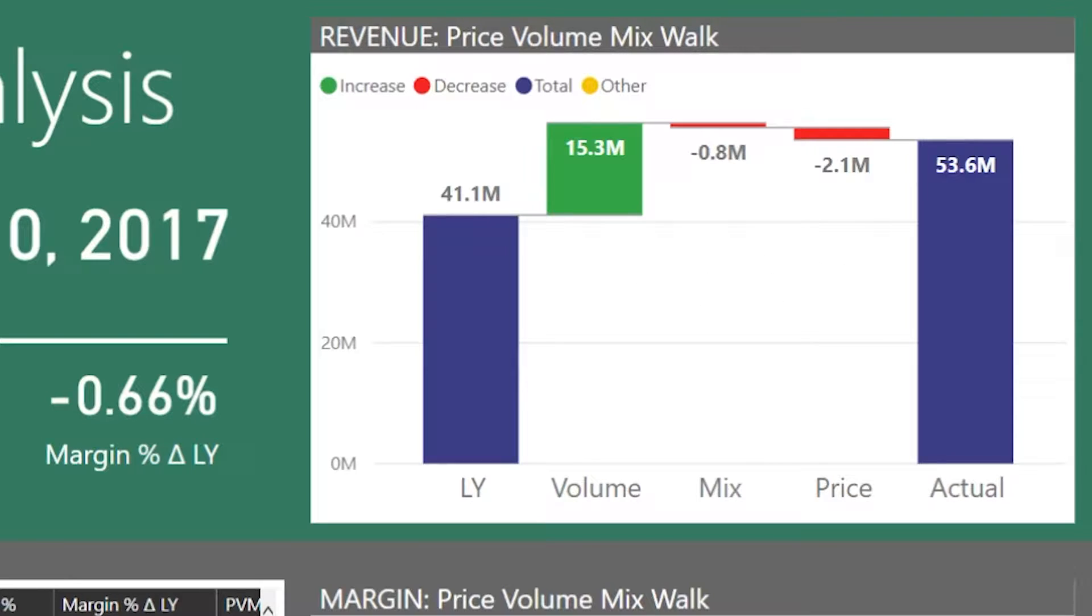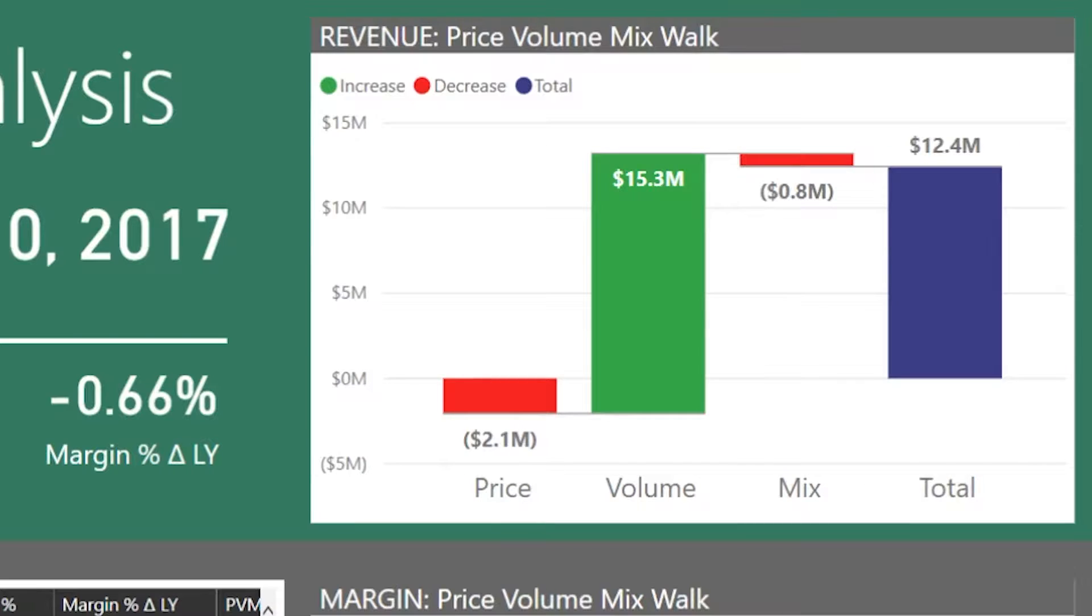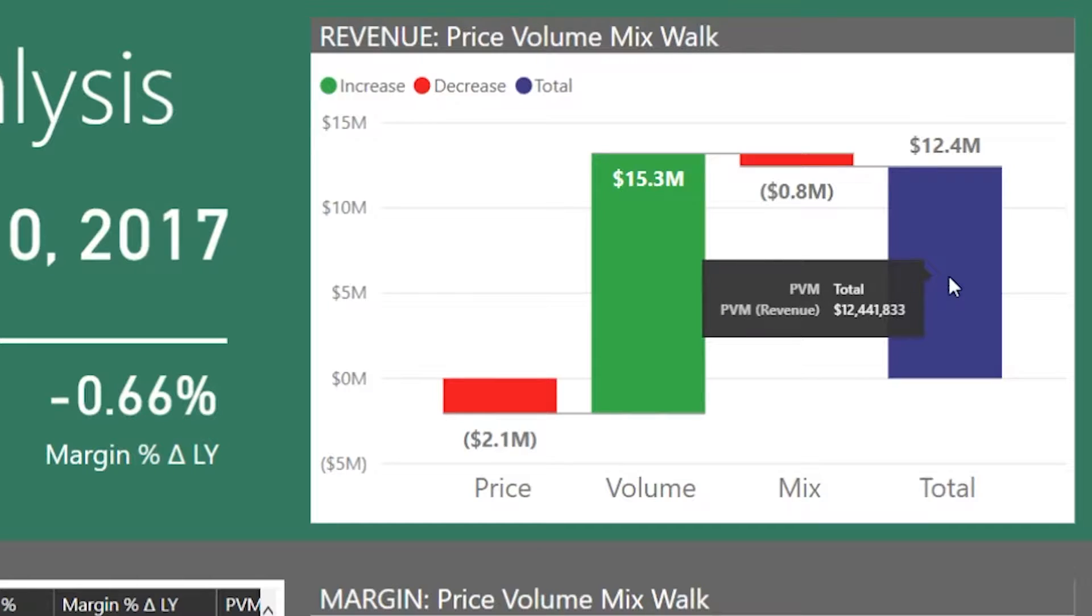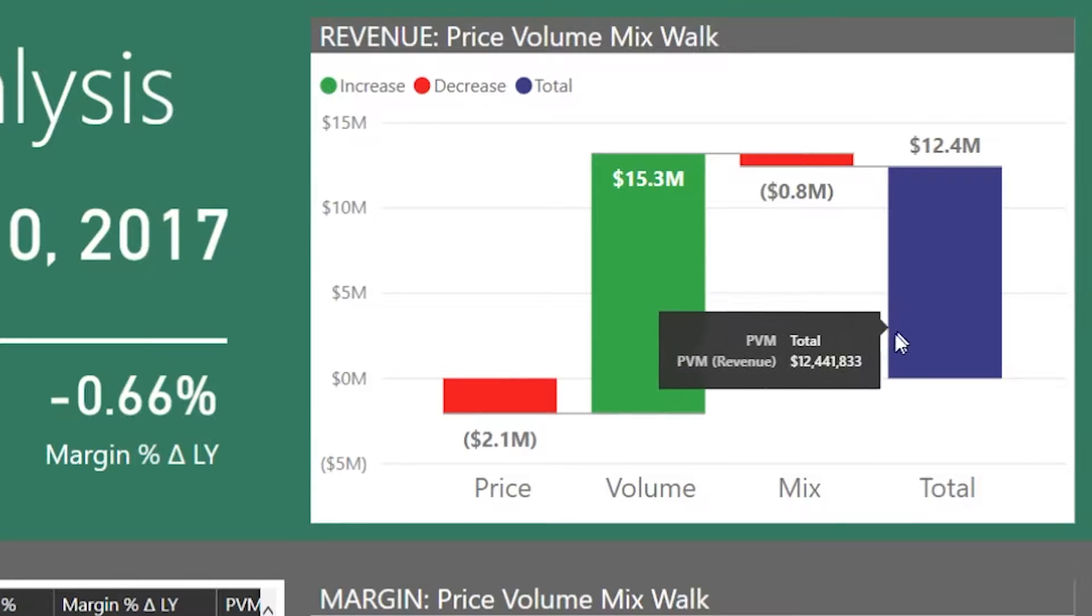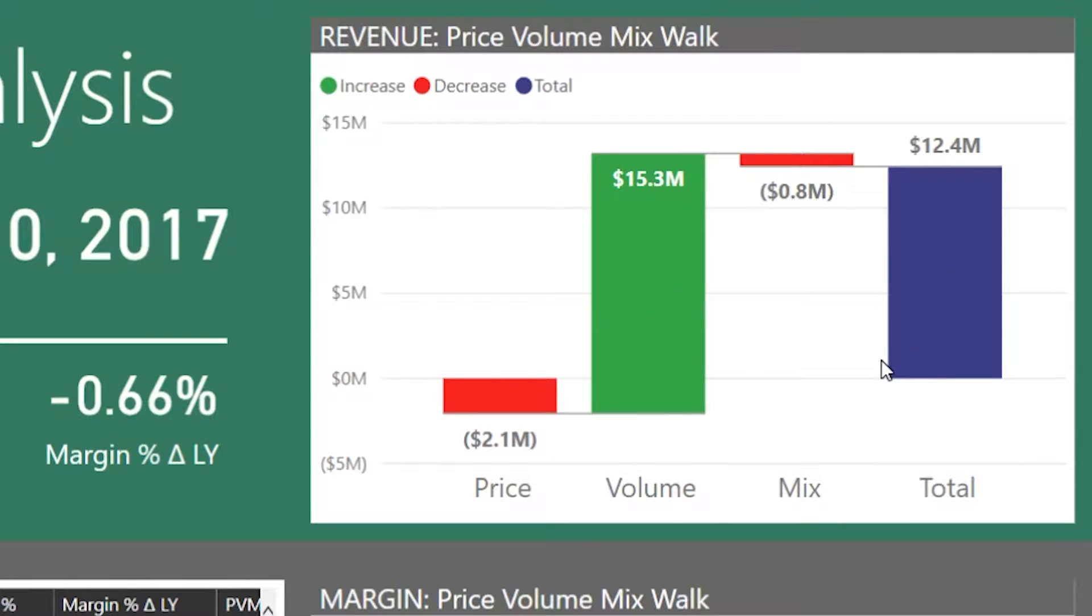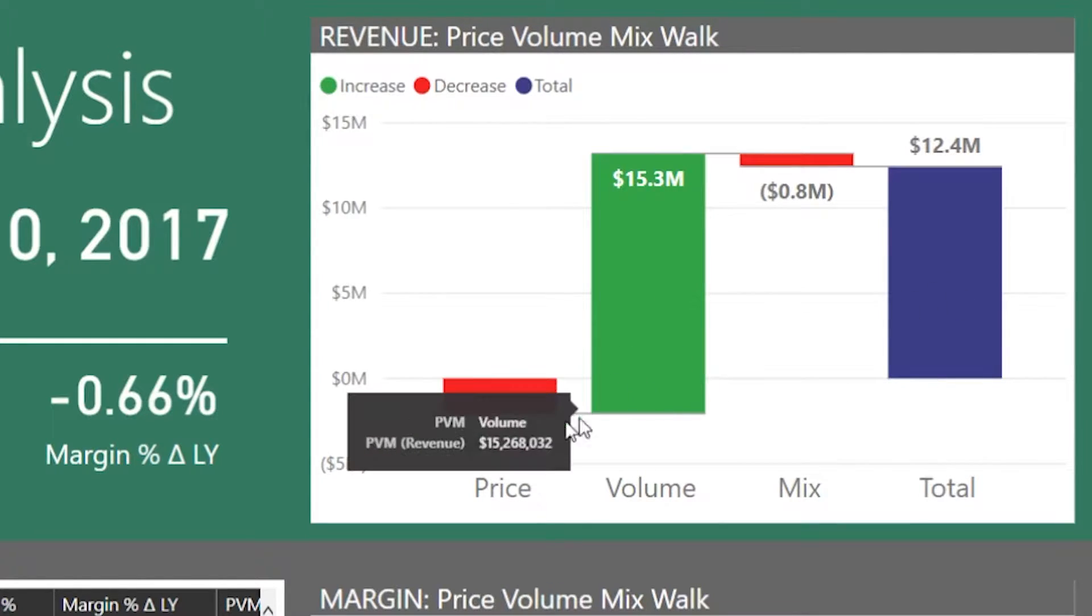So we're looking at roughly 12-13 million dollars of variance and it's broken down by all of these buckets. The default Power BI behavior is the following.